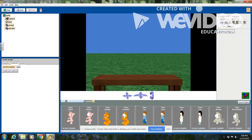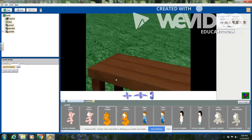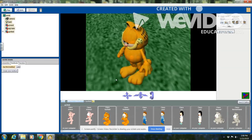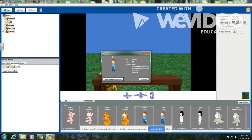I want the closed-eyed Garfield and the closed-eyed John today, so I'm going to choose Garfield first, add them to the world, then I'm going to add John and add him to the world as well.